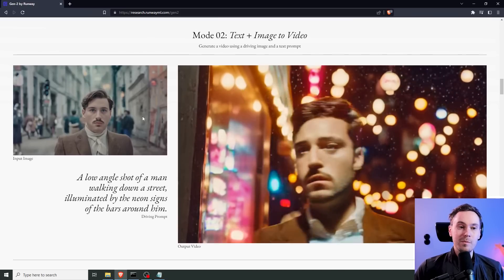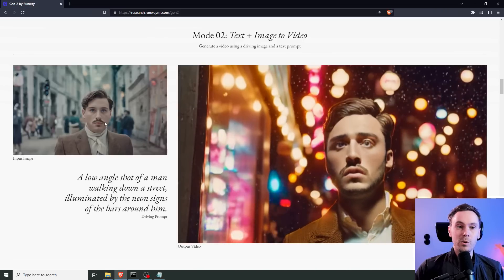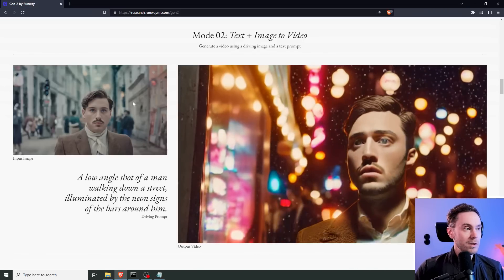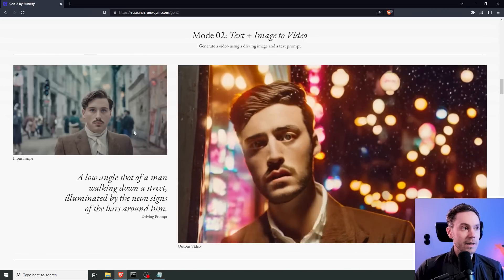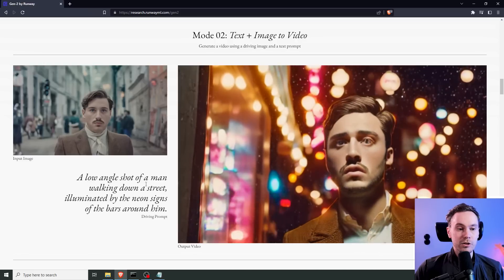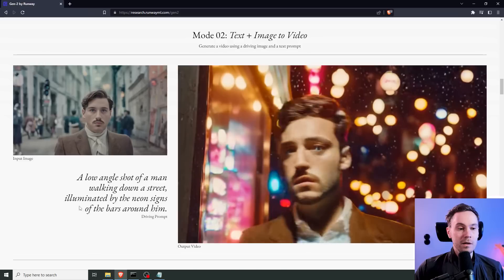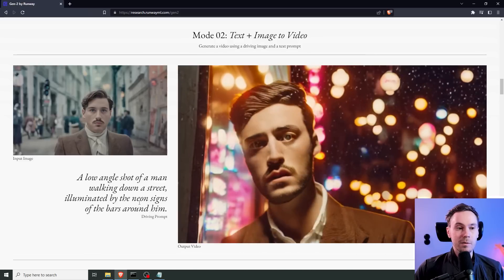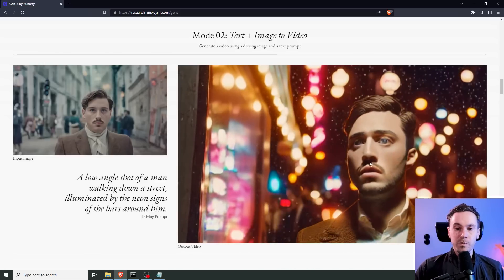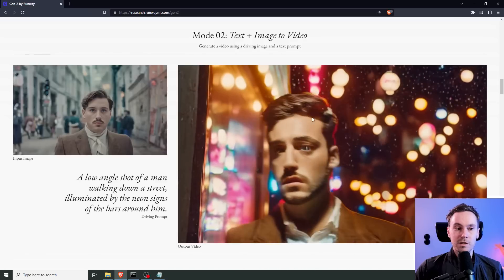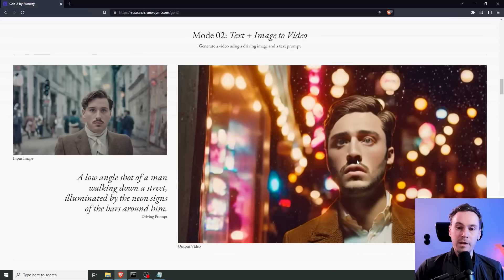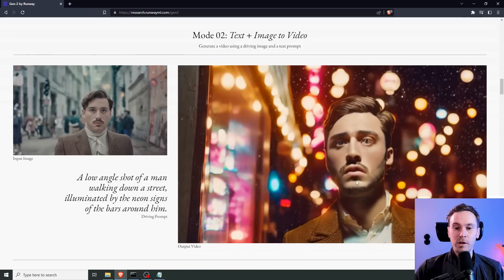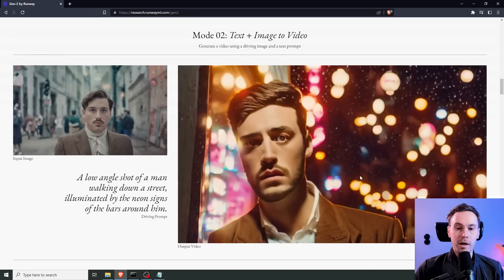And that is, you can have an input image together with your text. So, here we have an input image of the guy here and a text, a low-angle shot of a man walking down the street, illuminated by the neon signs of the bars around him. And so, it kind of resembles him. He has a similar hairstyle.